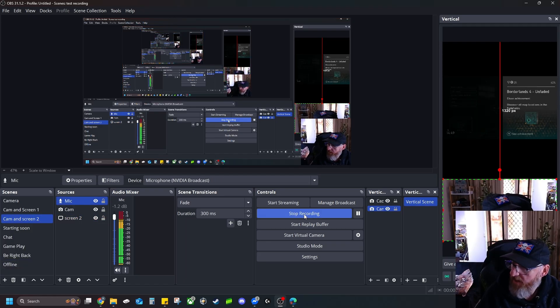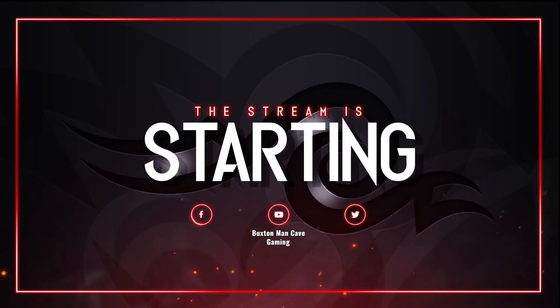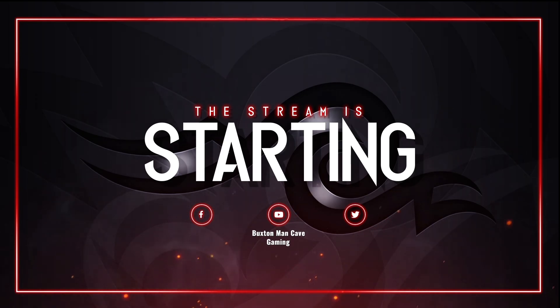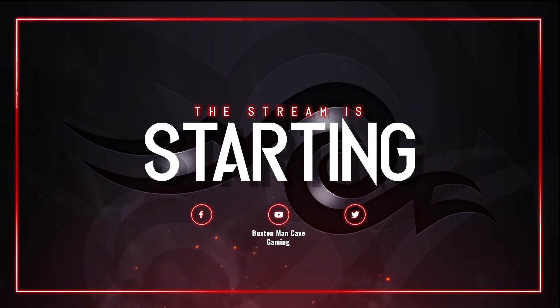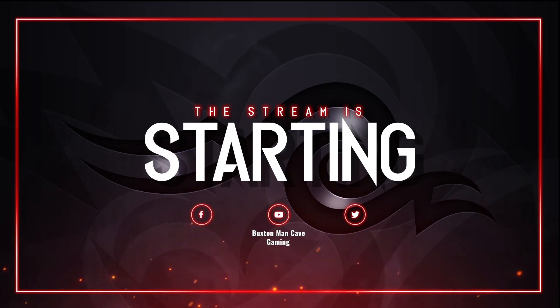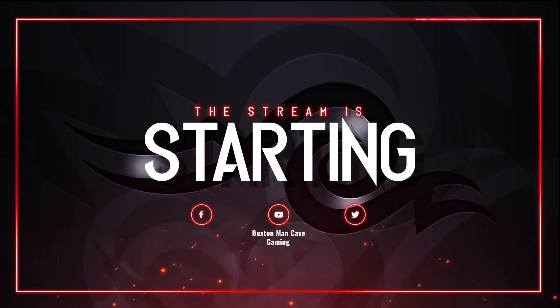So as you'll see, when I click on my starting soon scene, it'll come up all animated for you. You've got your socials down the bottom there and it's ready to go for when you click on to your gameplay.